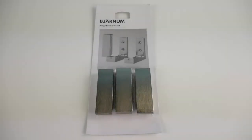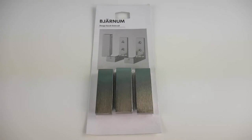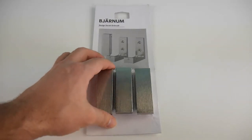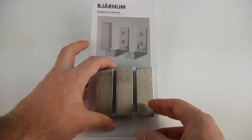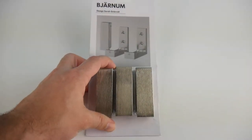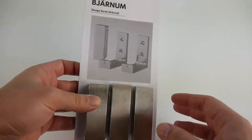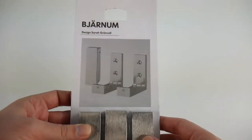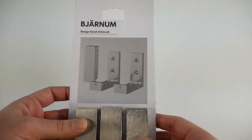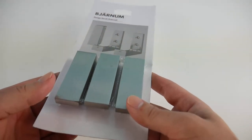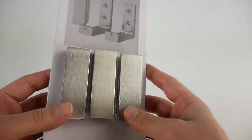How's it going guys? So I picked up this BJÄRNUM, however you want to say it, these little coat hangers that they have at IKEA. You could also buy this on Amazon, I'll put a link in the description for that.